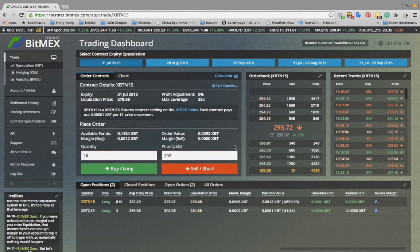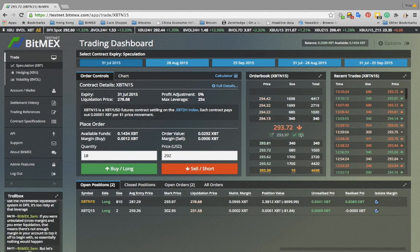The order book lists the last price, and below it the fair price and profit adjustment. The fair price is used to determine unrealized P&L and the margin required. It is a live Bitfinex spot price plus the exchange offset. It is meant to prevent manipulation of the market with the intent to cause margin calls. It does not affect your realized P&L.